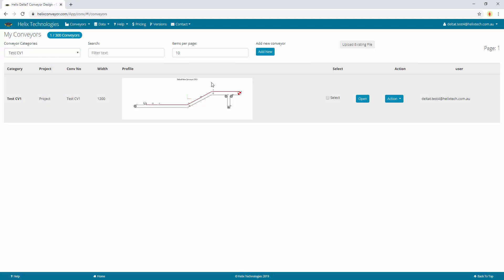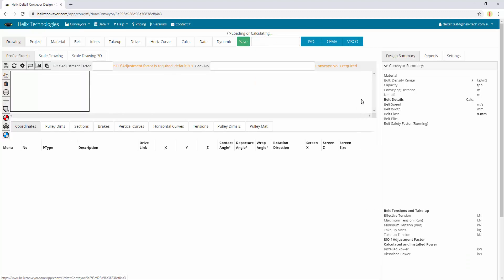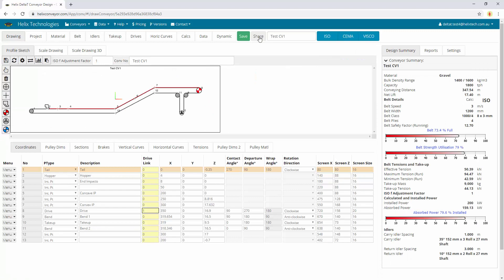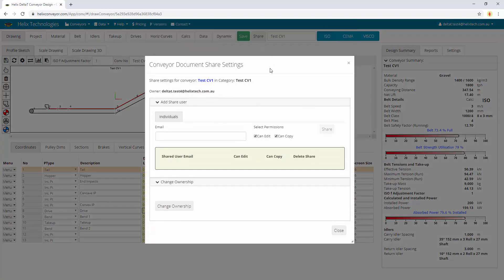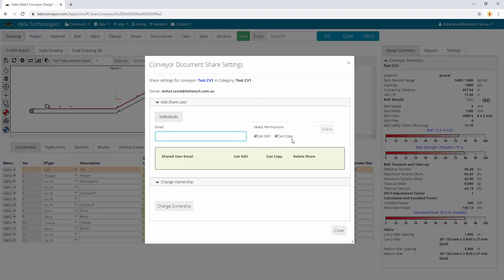Once you've created your conveyor you can open it and you can also share it with other subscribers. Just click share, type the email in and give them edit or copy permissions.